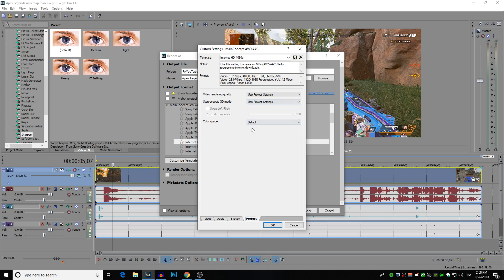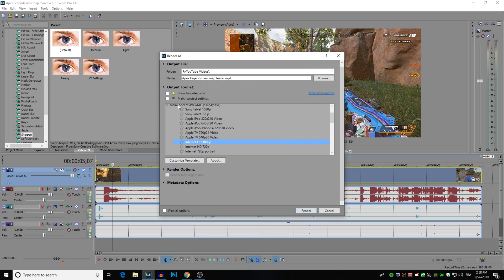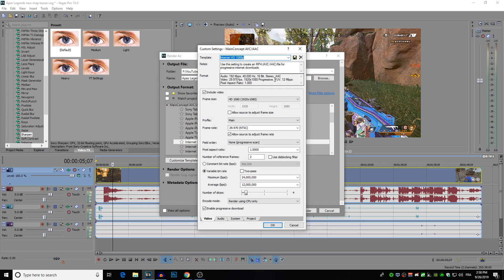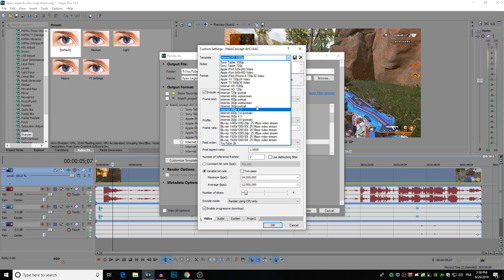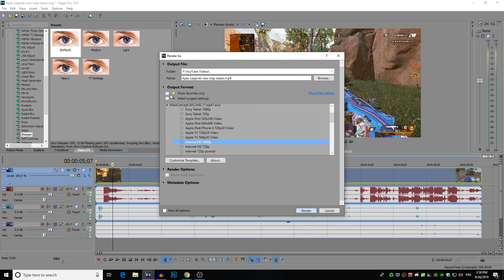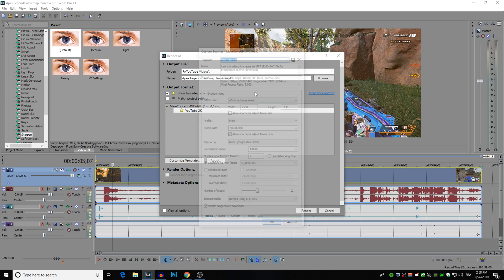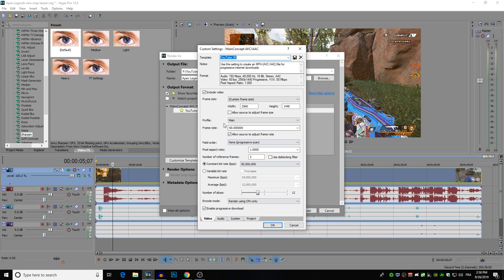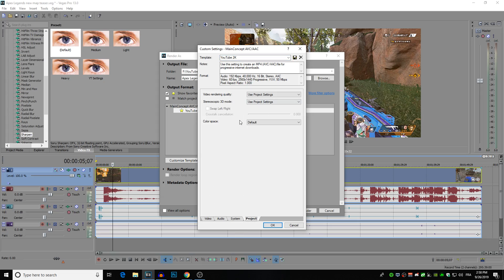Pretty much everything else is as is for the video render settings and you can also save these video render settings when you finish your custom template by naming it and then saving it. And I just put as my favorites and you can just go show favorites and you never have to really look for it or change all the settings again after you've done it once.